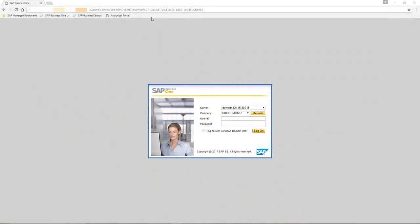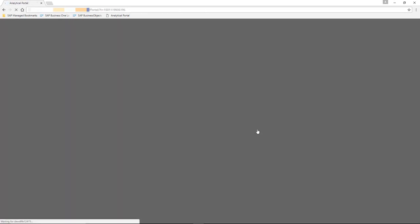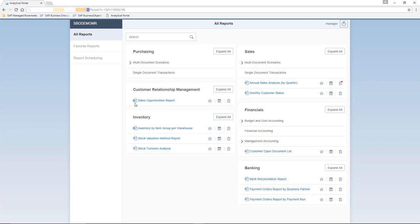In my Google Chrome web browser, I am able to log into the analytical portal as a super user, Jason Butler. And to do this, I've selected my relevant server, my company database, and then I enter my username and password. Jason has authorization to see all Crystal reports and Excel reports as a super user. The reports are categorized into the different modules, such as purchasing, sales, and inventory.